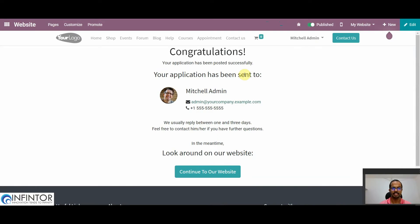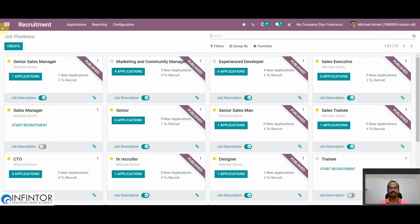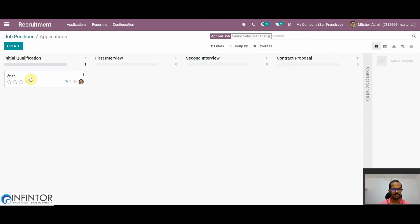Now we will see how this is reflected in our system. For that, we will go to our dashboard. Here we can observe that we have received a new application for the post of Senior Sales Manager. We can go to the application directly from here by clicking on Applications. Here we can see the pipeline view, which is very useful in handling the whole recruitment process. To view the details of an application, we can click on it.